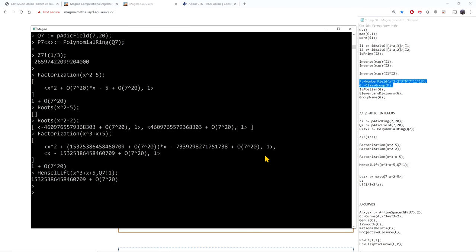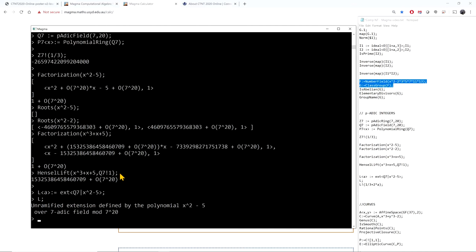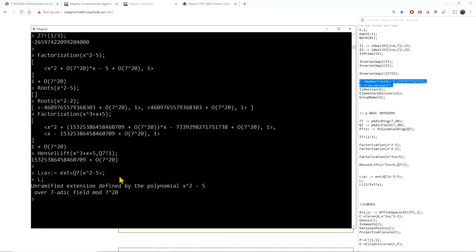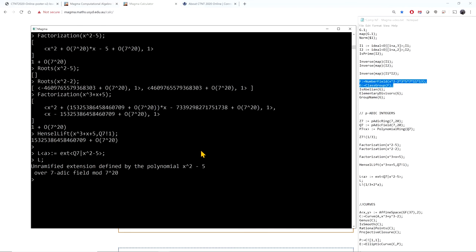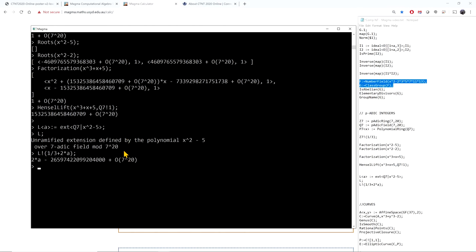Since x squared minus 5 is irreducible over Q7, I can extend the field. Here I define L as an extension of Q7 by x squared minus 5, obtaining the unique unramified extension of Q7 given by that polynomial. Then I can do arithmetic in the local field — for example, computing one-third plus two times a gives a local integer.